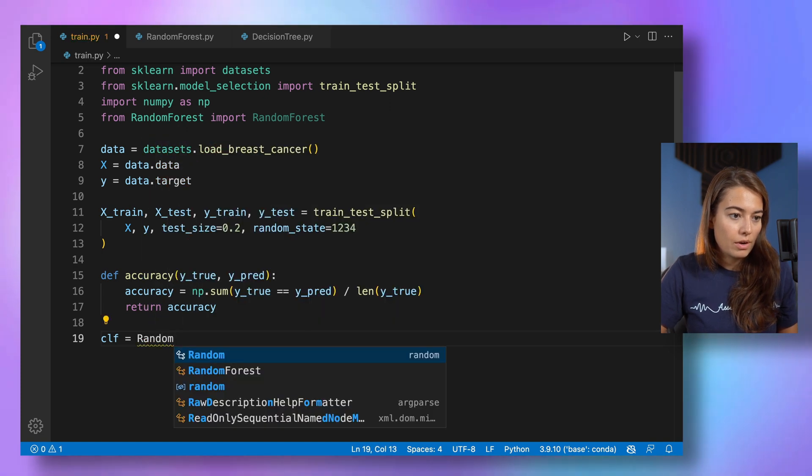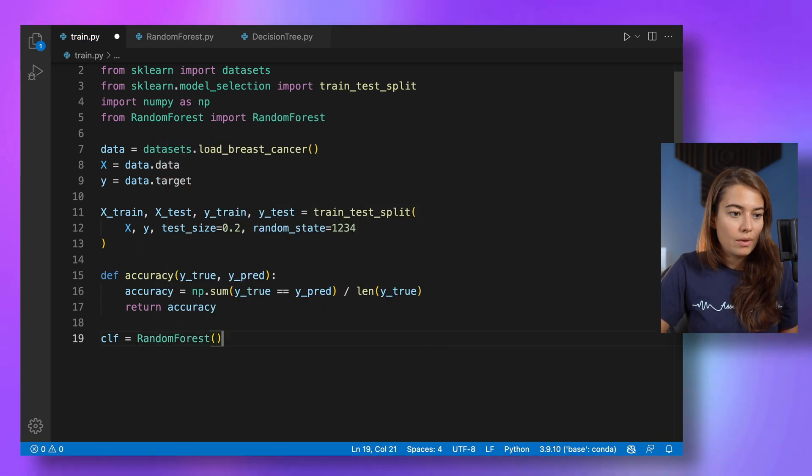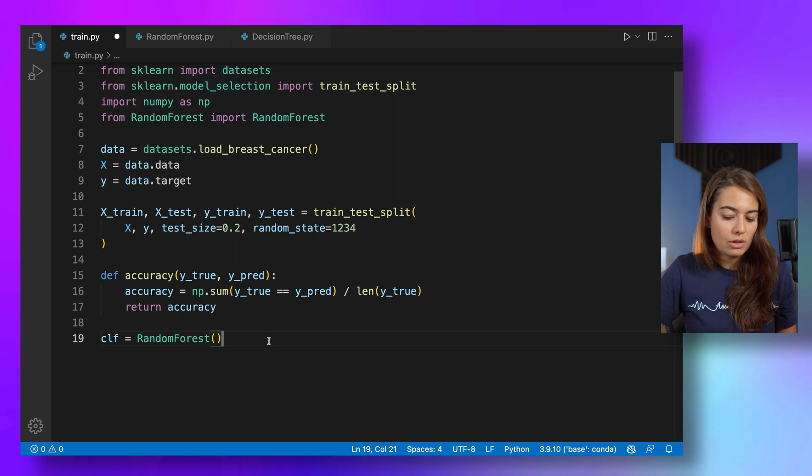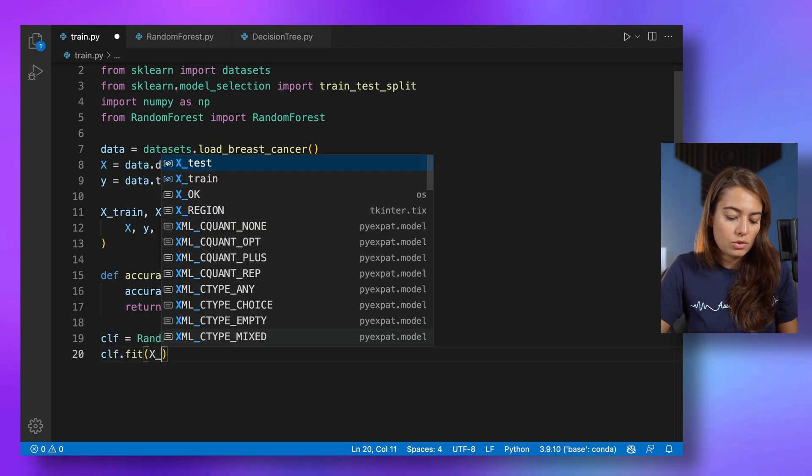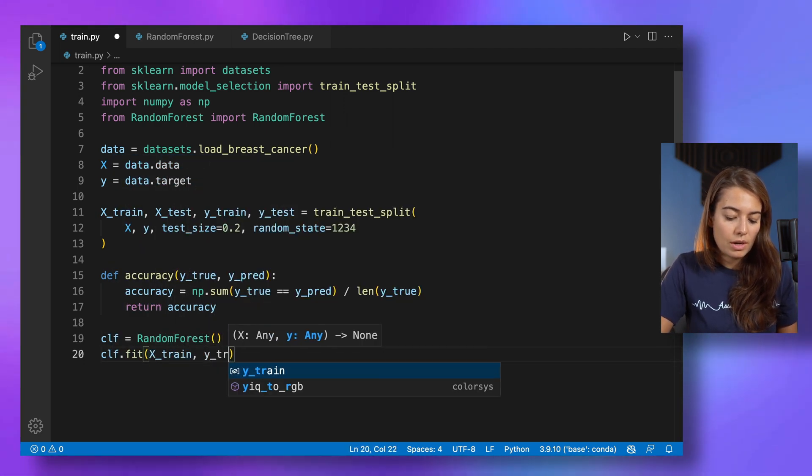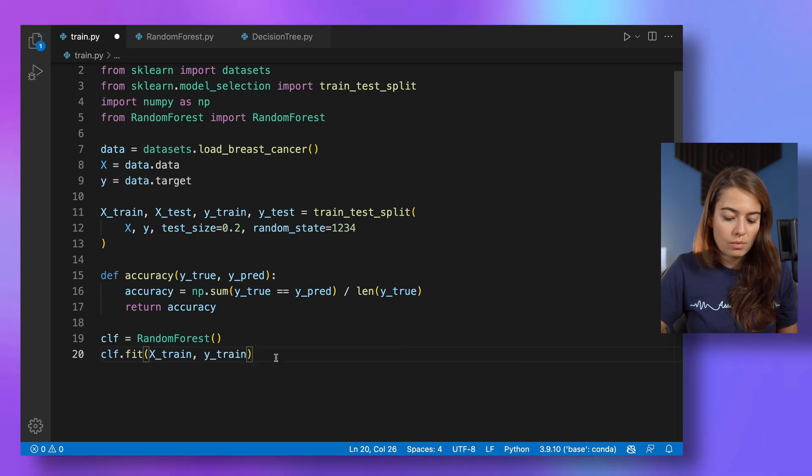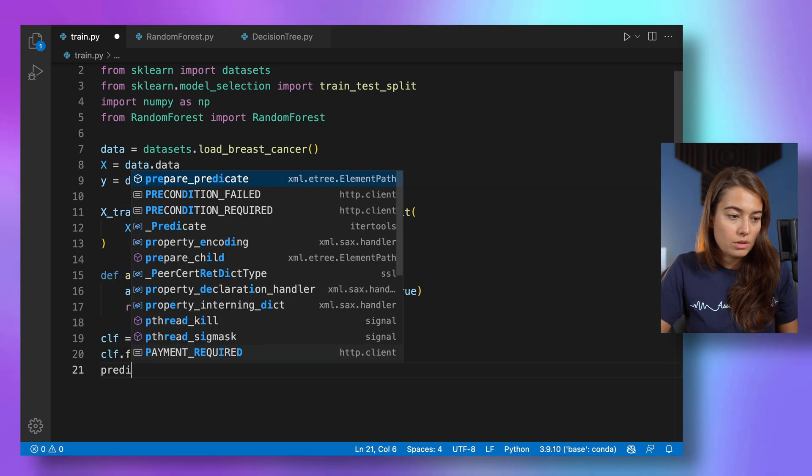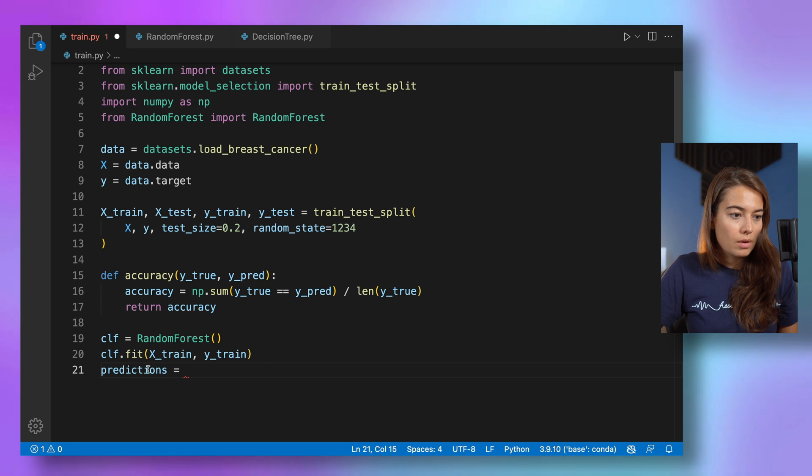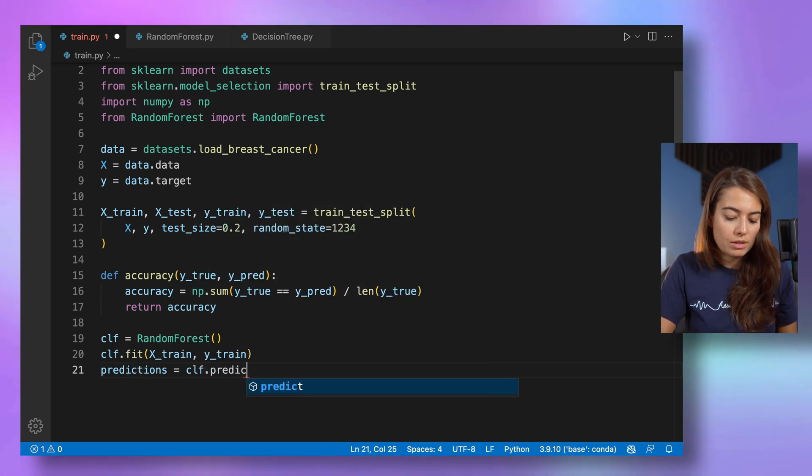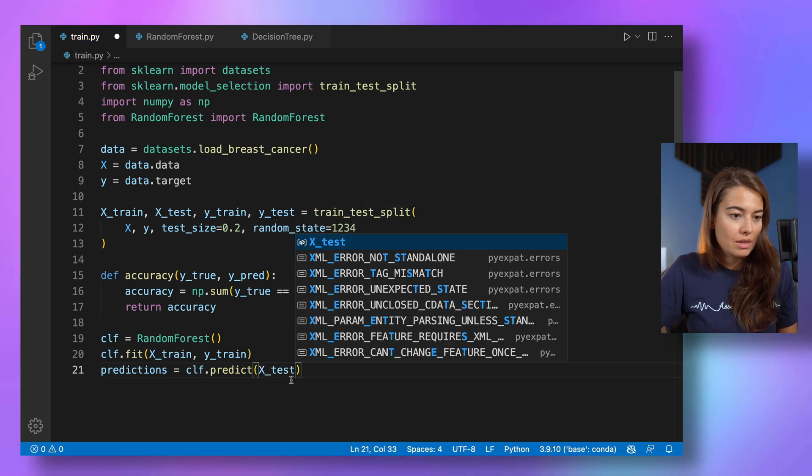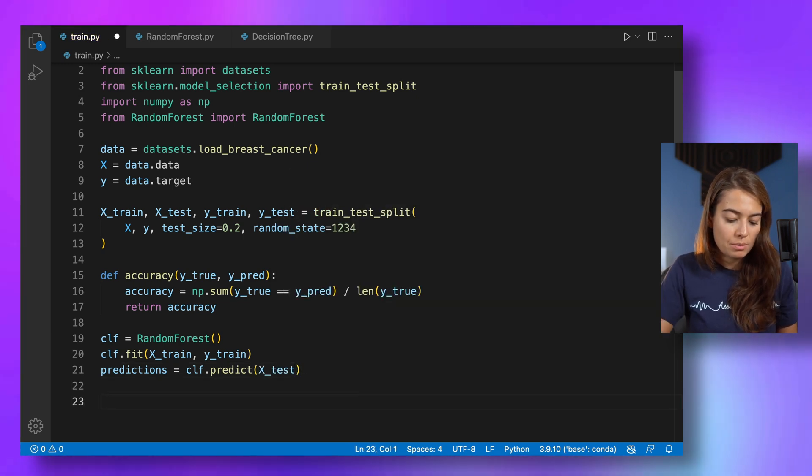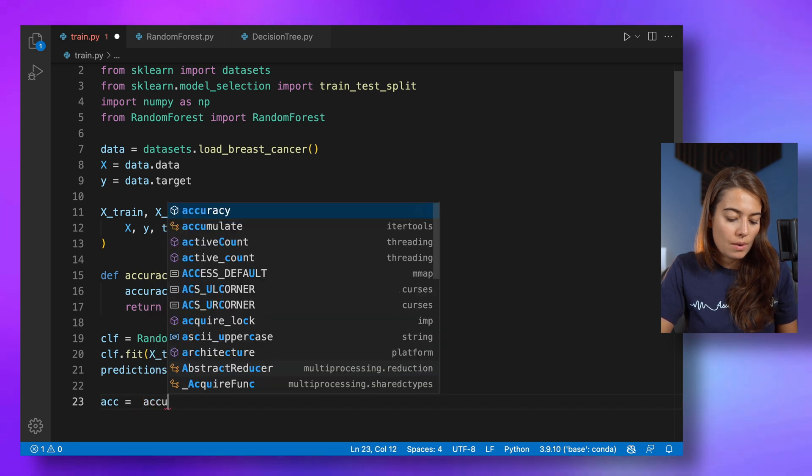Let's create a random forest. We don't need to pass anything to it immediately. We can just fit it with X train and Y train, and then we calculate the predictions. For that CLF predict, and we pass it to X test. So let's see if we made any mistakes, but first let me calculate the accuracy.